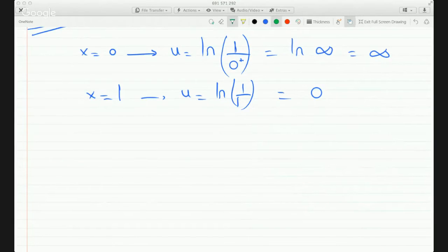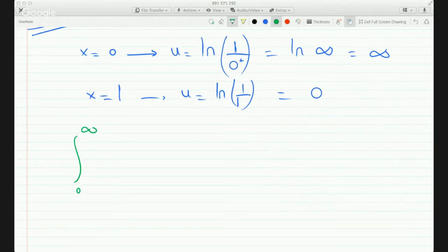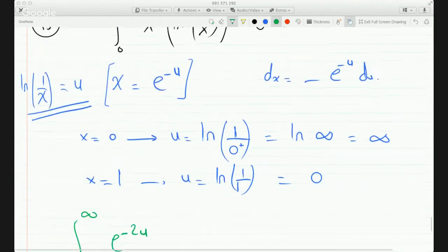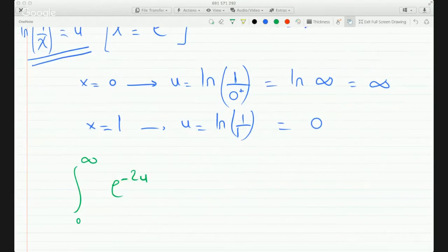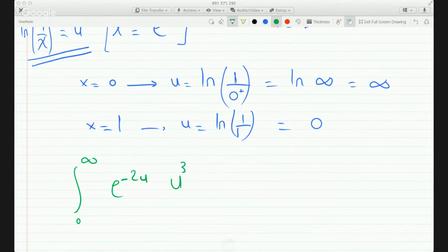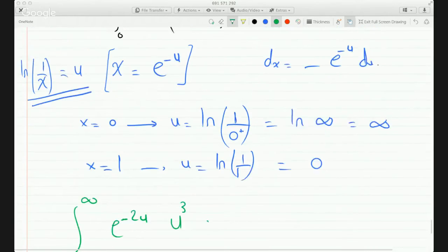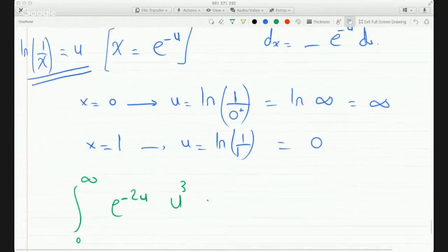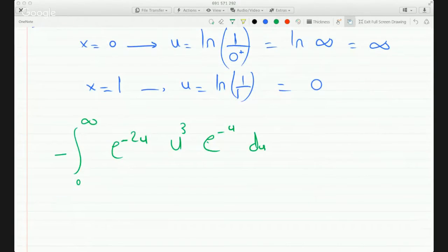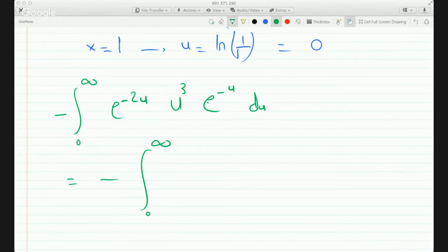This becomes the integral from 0 to infinity. Since x = e^(-u), x² = e^(-2u), and ln(1/x) = u, so that becomes u³. And dx = -e^(-u) du, so putting everything together this is minus the integral from 0 to infinity of e^(-3u) times u³ du.